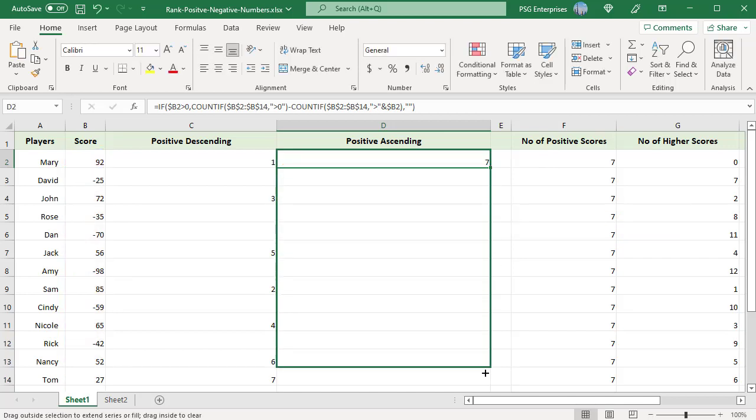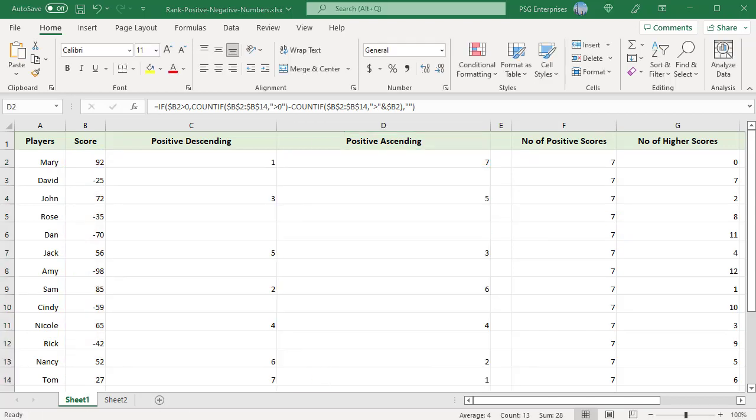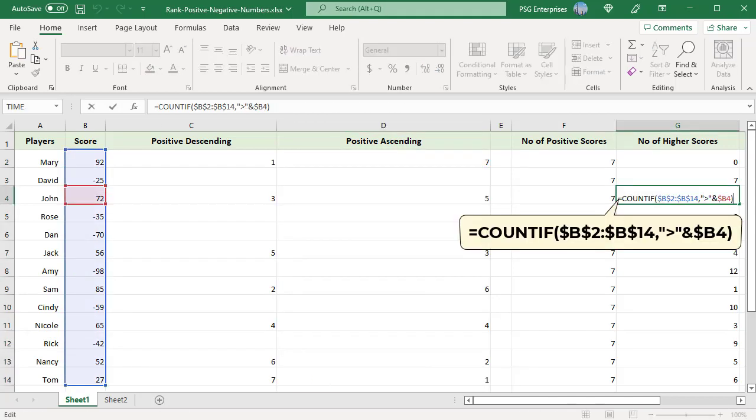Copy the formula down. There are two scores greater than 72, so subtracting 2 from 7 gives a rank of 5.